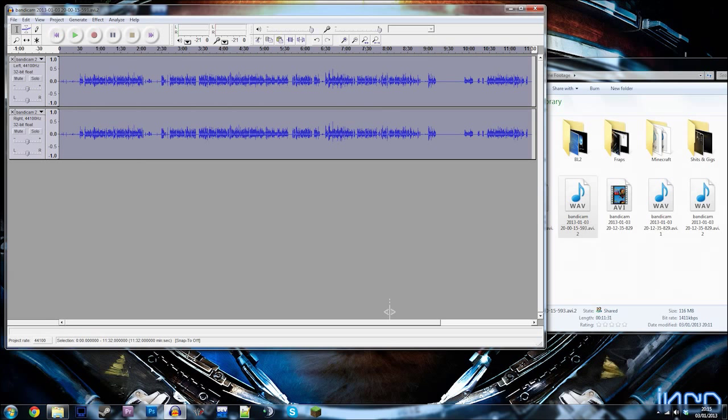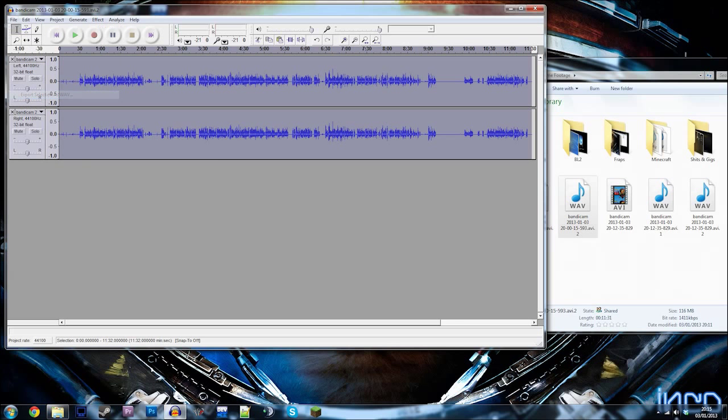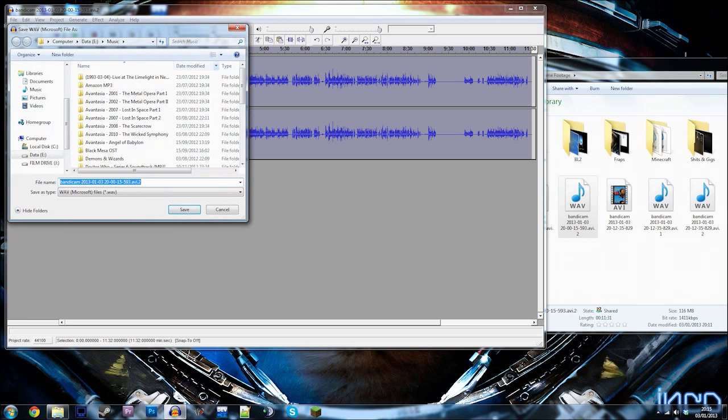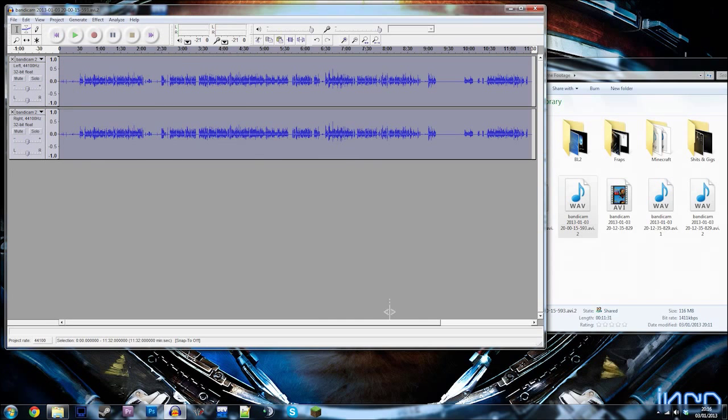So then you select everything. File. Export as wave. Or you can export selection. It doesn't really matter. I'll export selection. And I'll just call it. And there you have it.